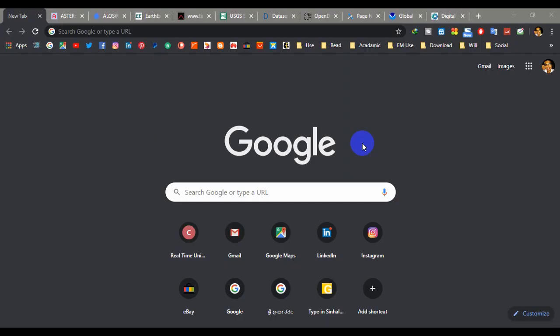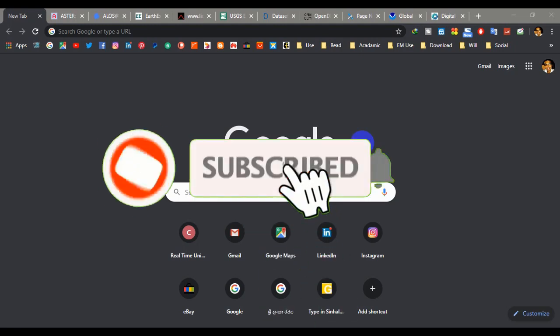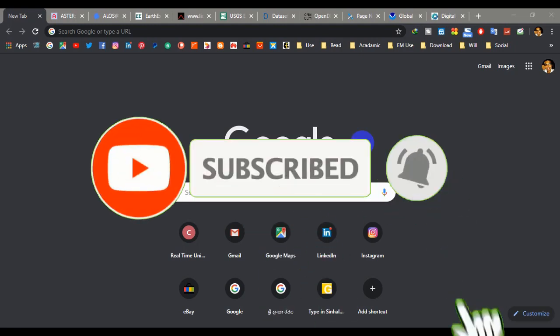Hello friends, welcome to my YouTube channel. Today I am going to show you the top 10 sources to download free digital elevation models — in other words, stops and websites to download digital elevation models freely. But before that, please remember to hit the subscribe button and ring the bell for future notifications. Let's get started.